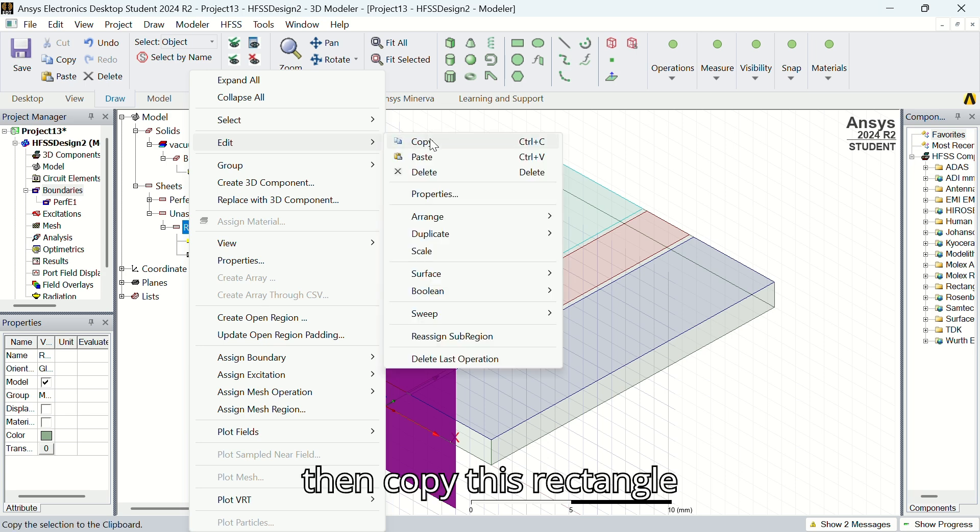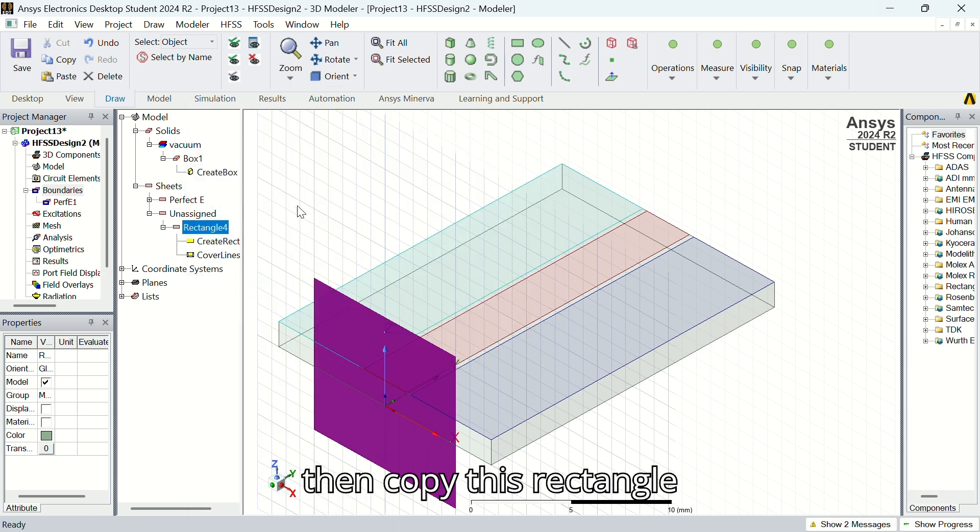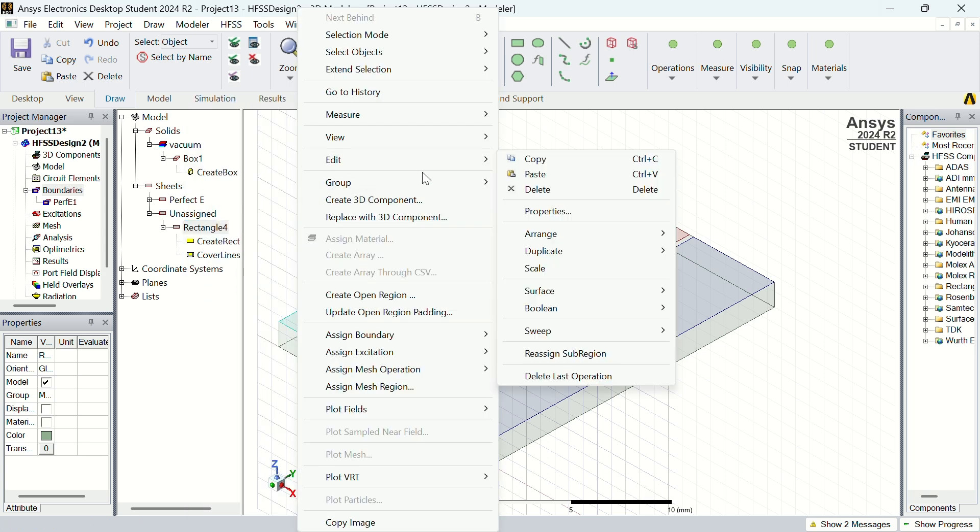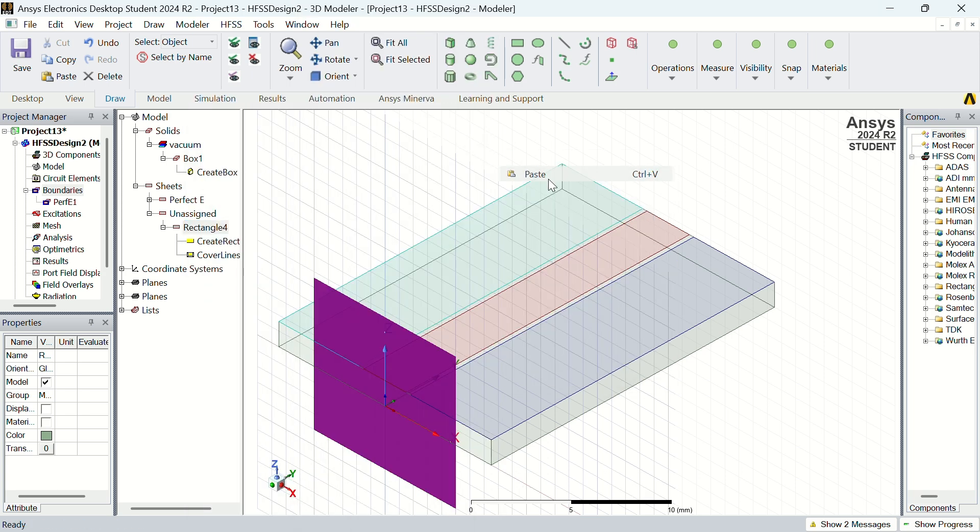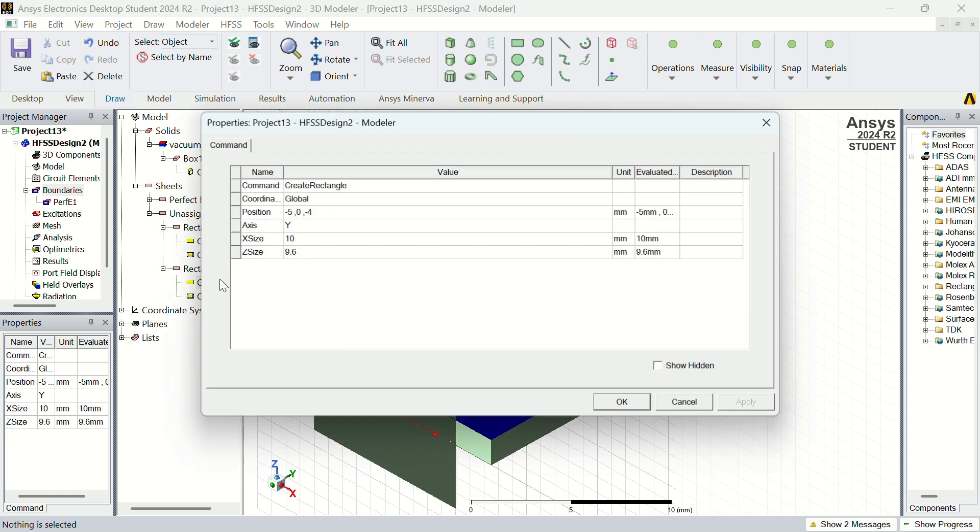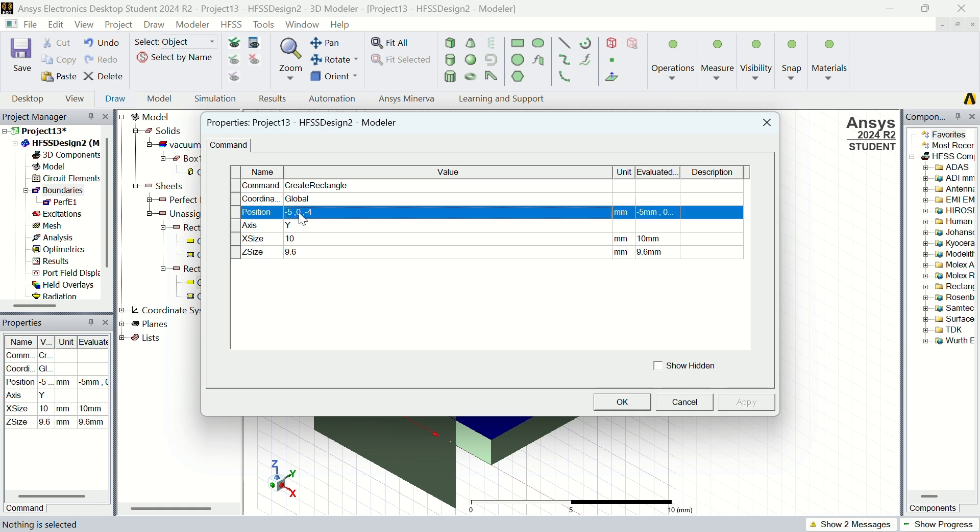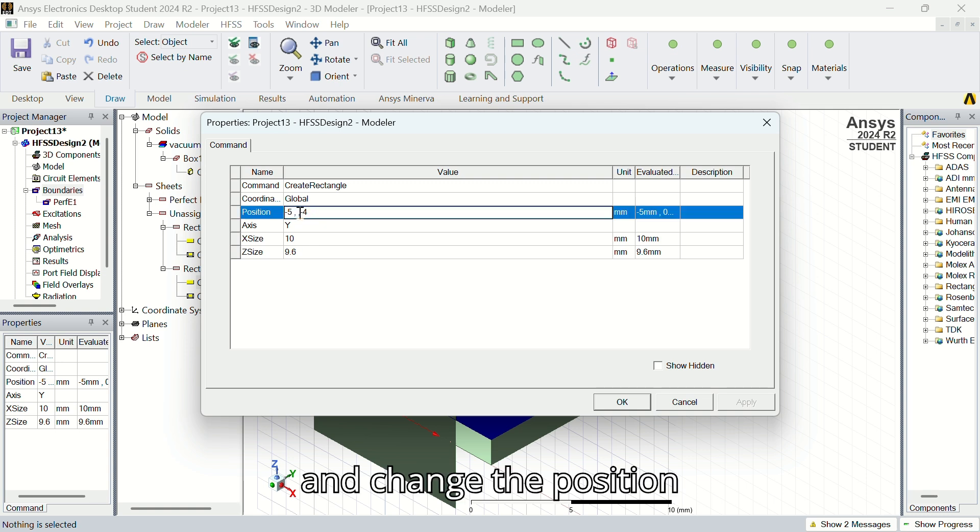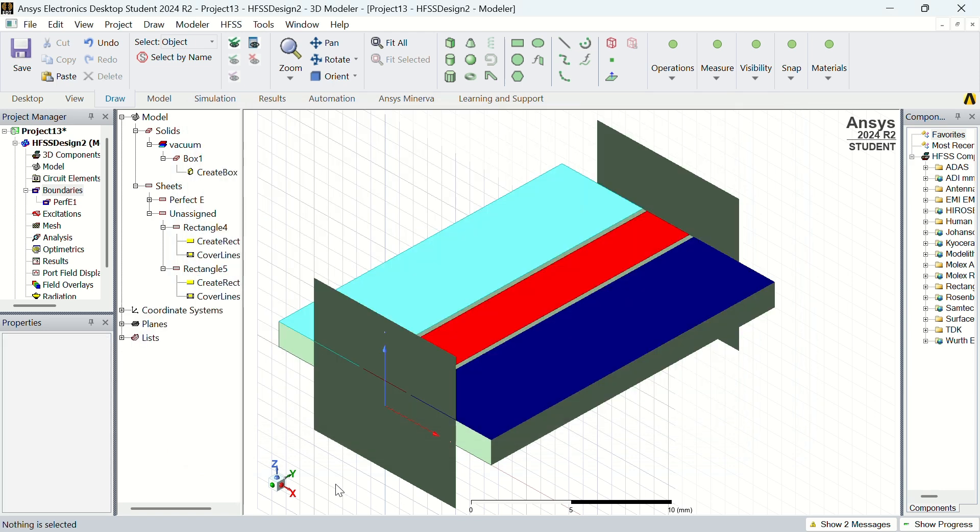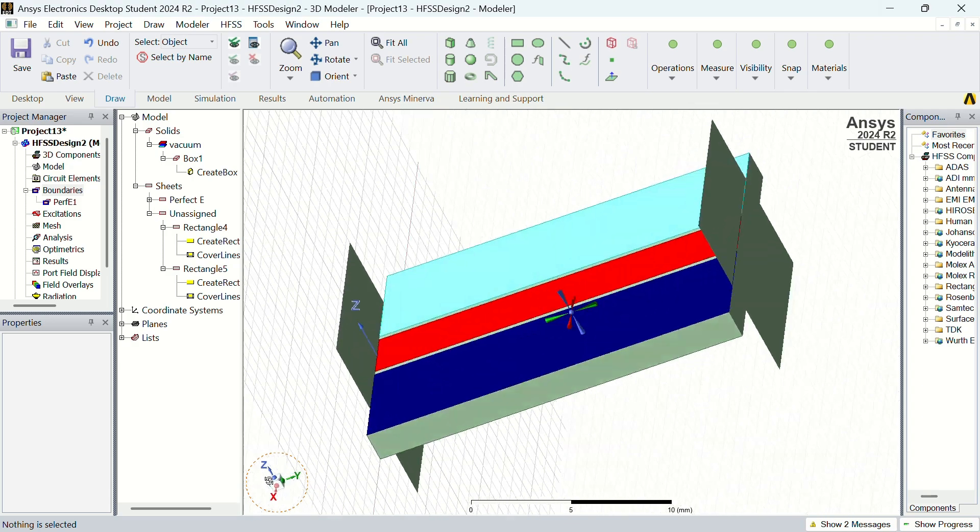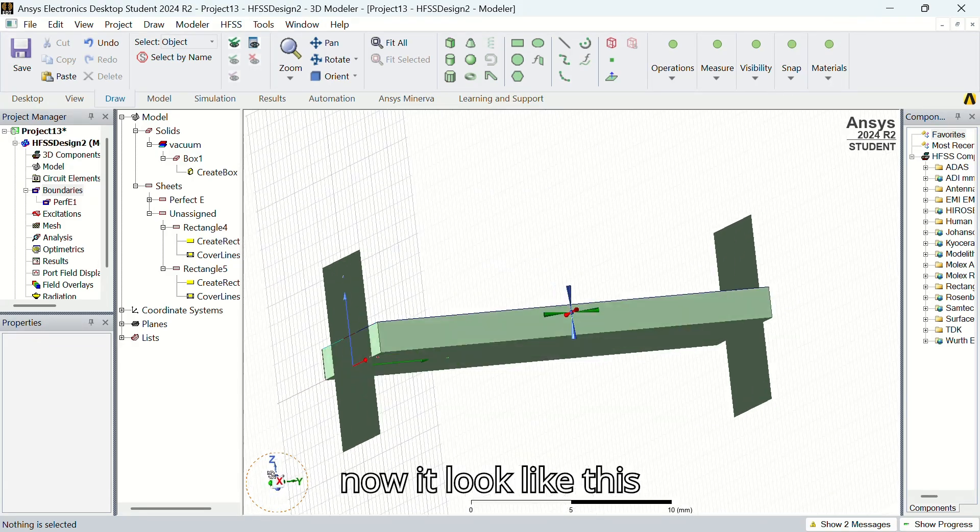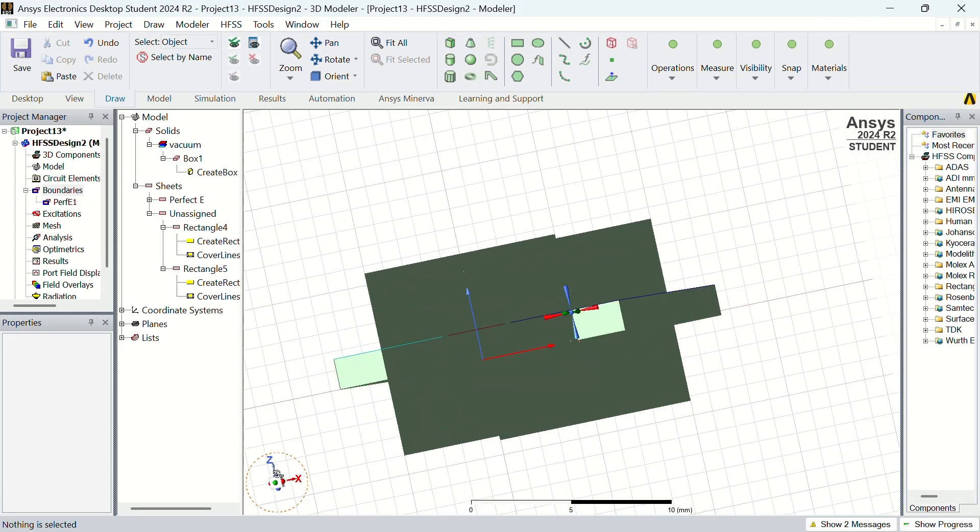Then copy this rectangle and paste it. Change the position. Now it looks like this.